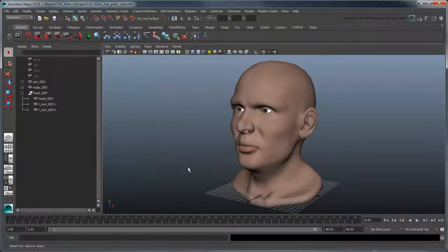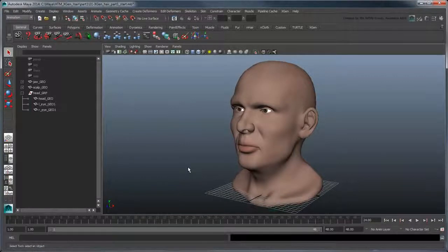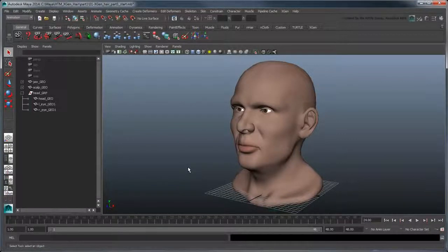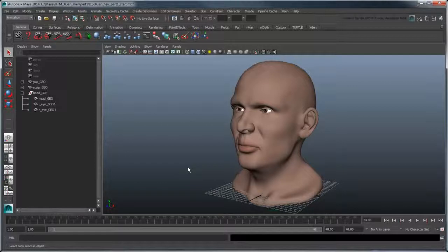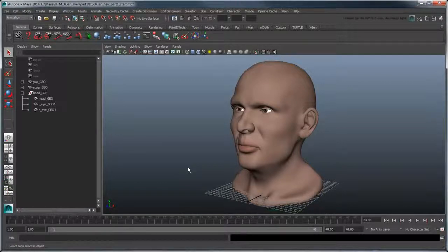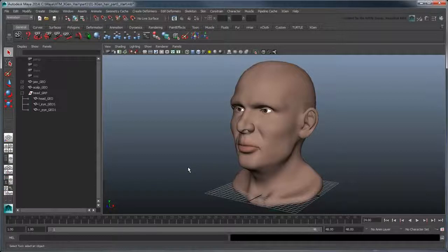To add hair to our character, we first have to create a description. The description will define one set of primitives, in this case our hair strands, that all share the same properties, such as their length, style, and density.